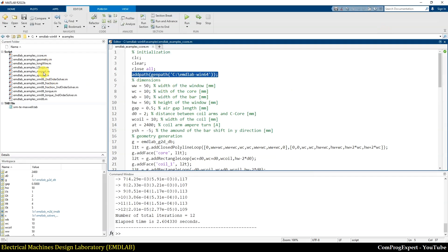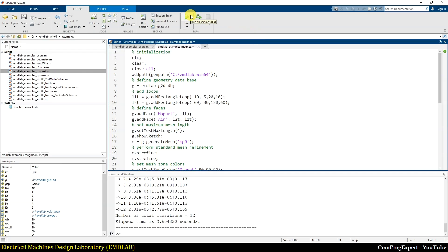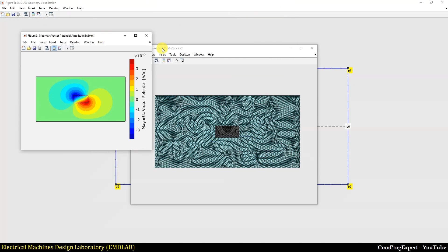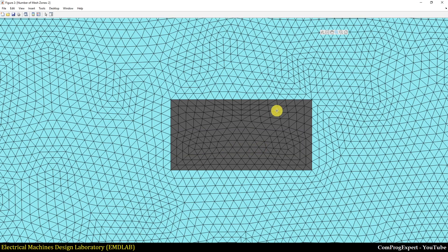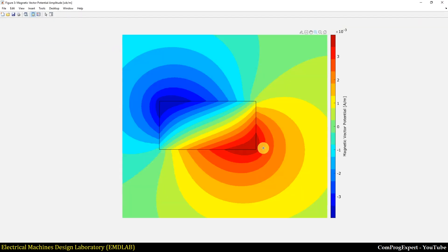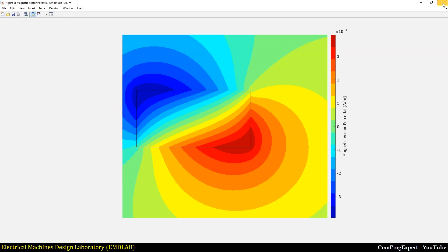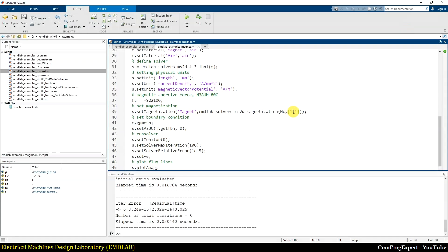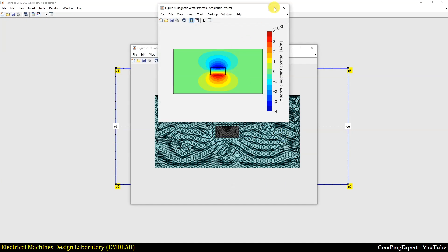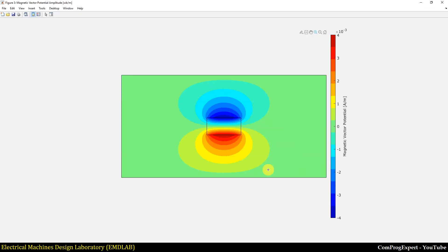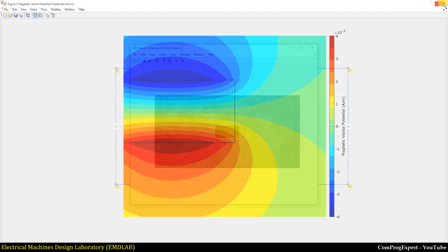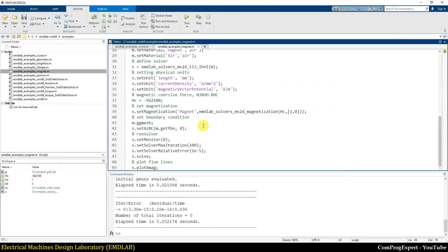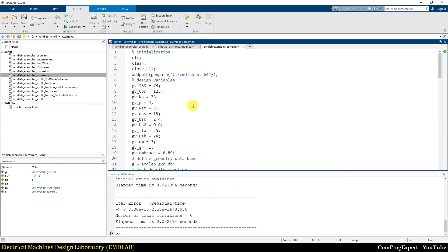Here we have another example: a rectangle magnet in air. We magnetized this magnet in a specific direction, and here you can see the flux lines for this problem. You can also see the direction of the magnetization. For example, if I magnetize the magnet along the X-axis, here are the flux lines for this new case.